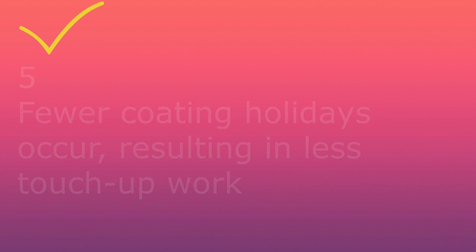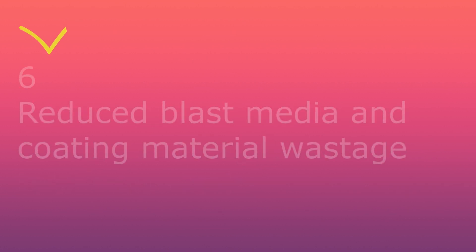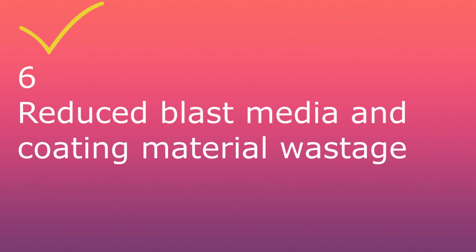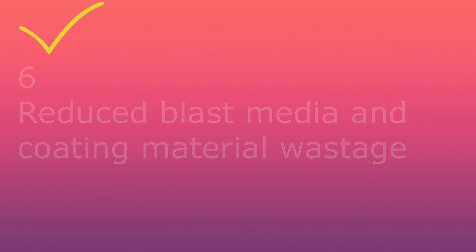Sixth, reduced blast media and coating material wastage. Seventh, reduced fuel consumption due to faster production rate.